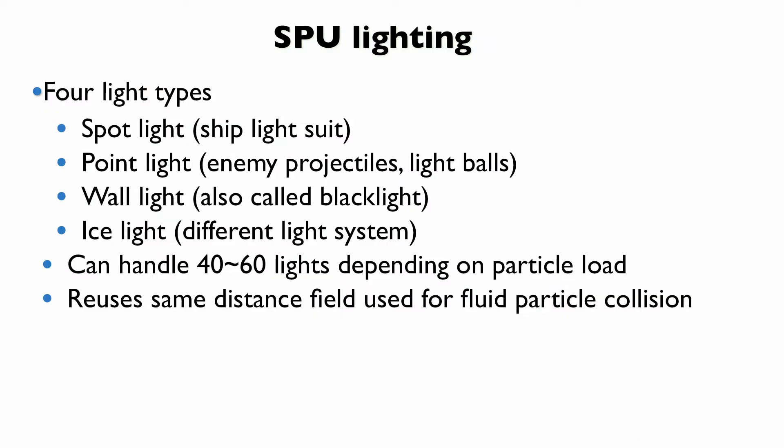Okay, so we have four light types. There's spotlights, which is, if you've played the game, it's kind of like that flashlight that attaches to your ship. It's the ship light suit. We have point lights, like enemy projectiles, light balls, wall lights. When you're in the dark and you get close to a wall, you have to know basically where to go. So we just make the walls glow this faint green to kind of tell you which direction to go. And then we have ice lights, which is a totally different system that I wasn't involved in.